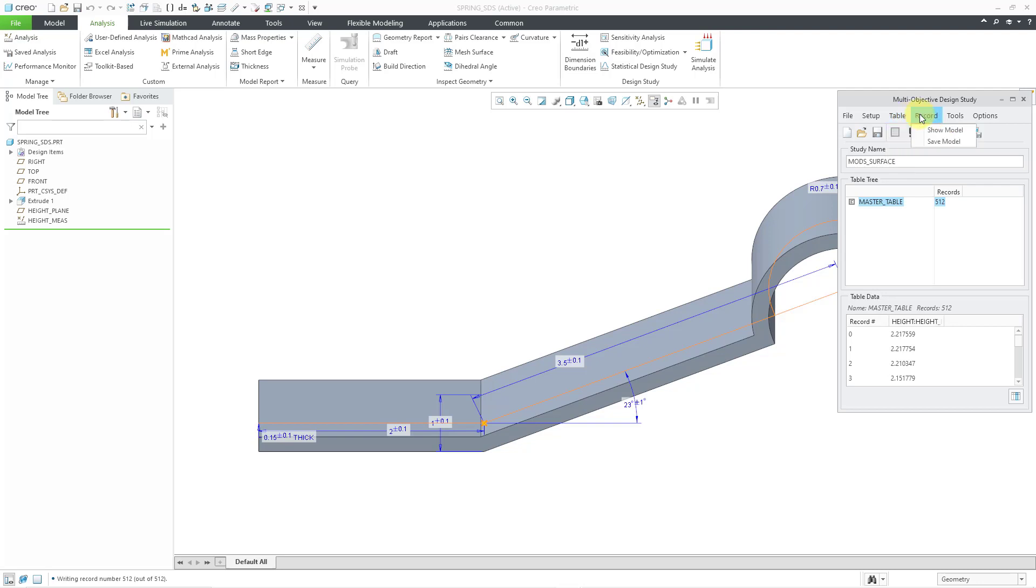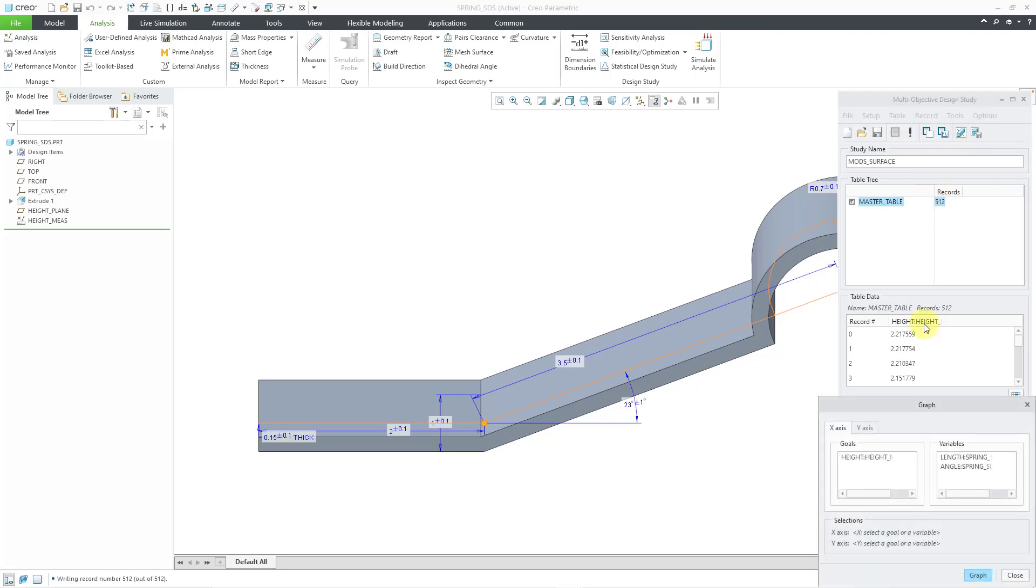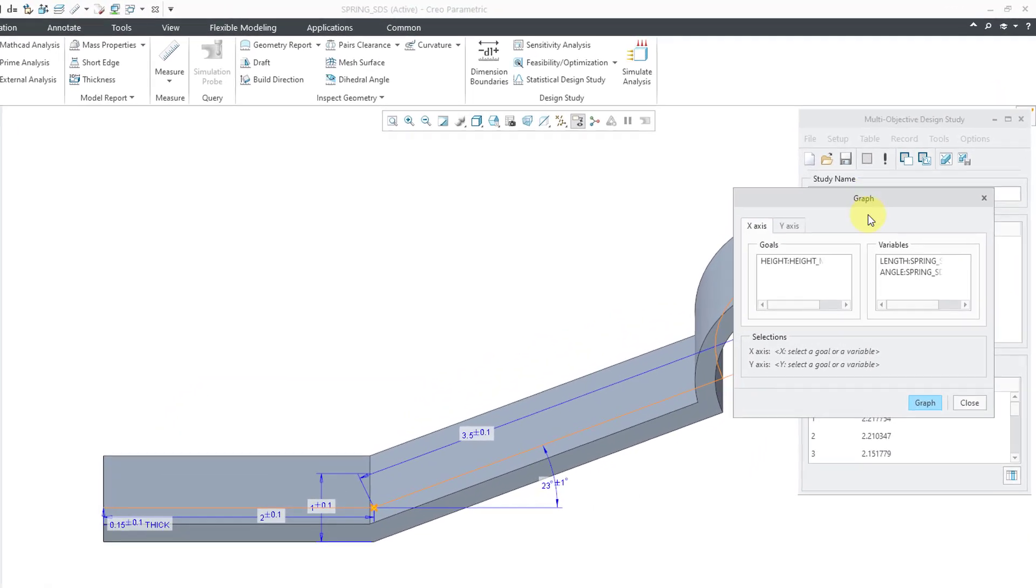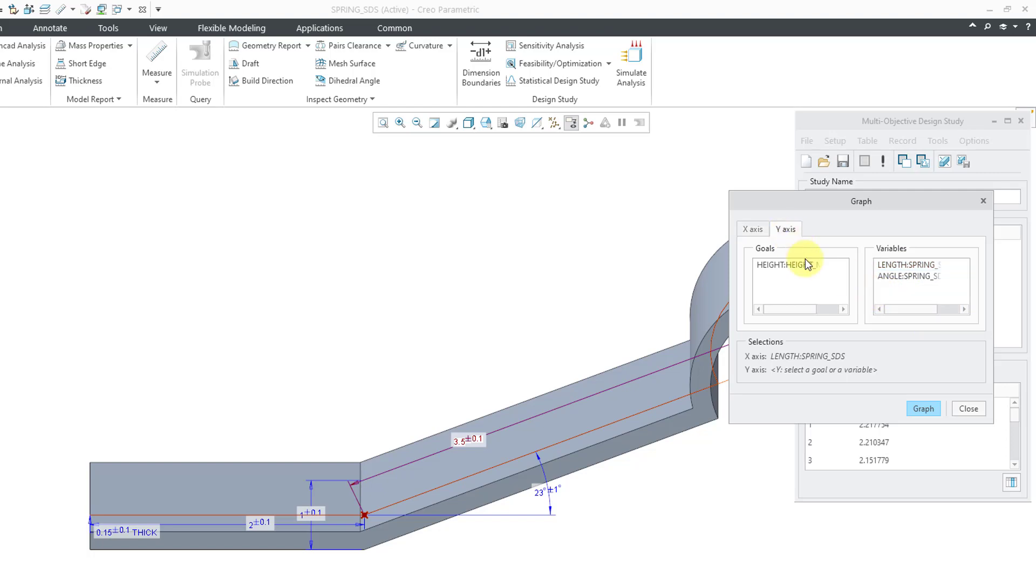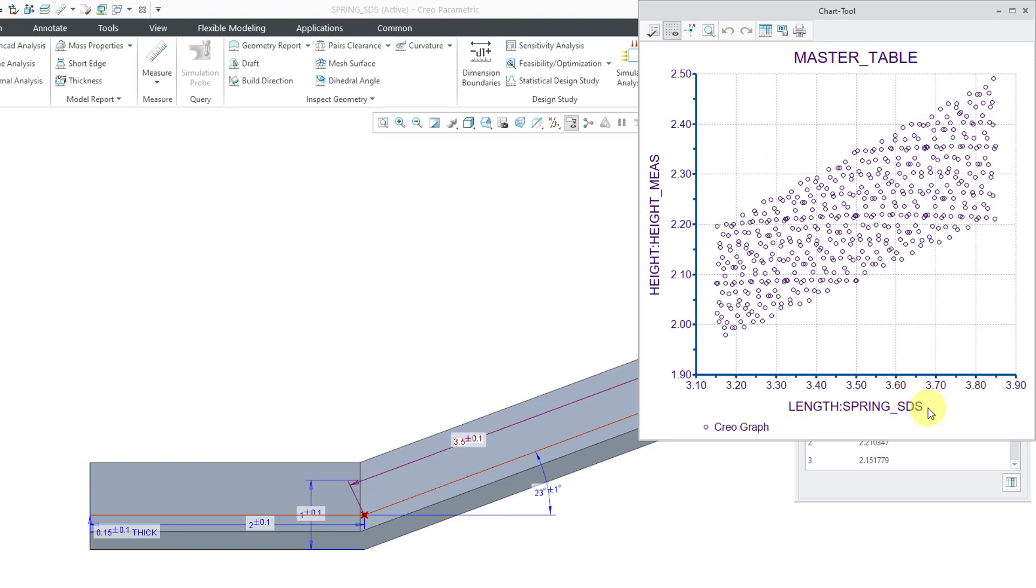If you go to Tools, Graph Study, here you can choose what you want to graph and I'm going to graph on the x-axis the length, and then on the y-axis I will graph the height and then when we hit the graph button here, we can see the different experiments that we have.